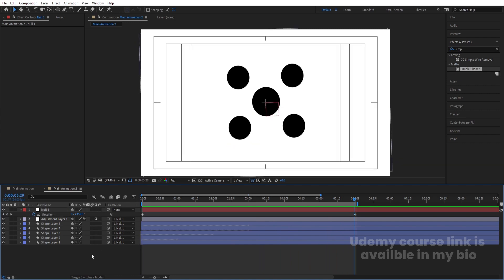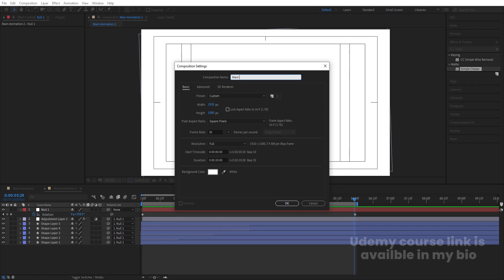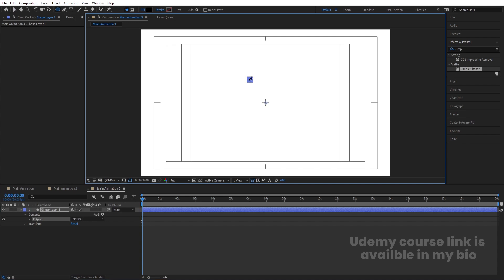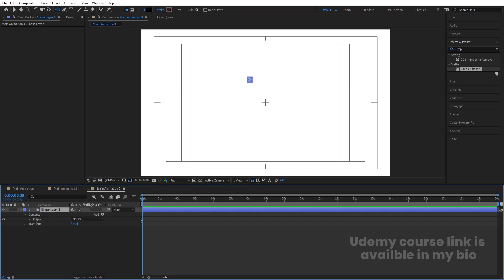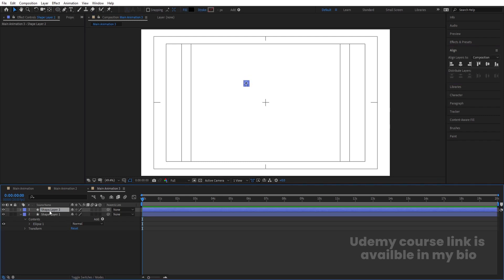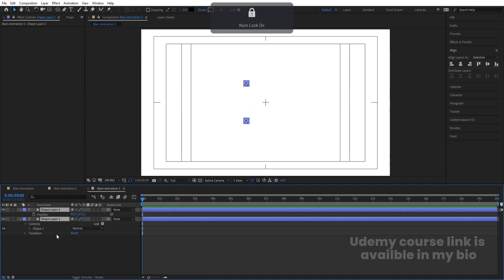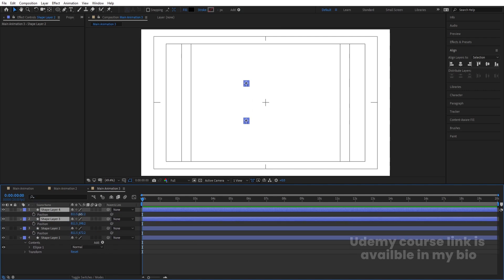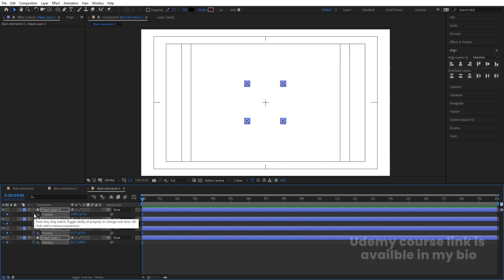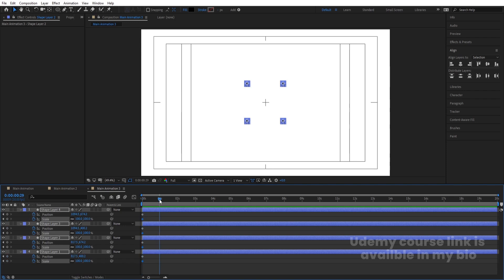Hit Ctrl+N to create another composition — 'Main Animation 3'. Select the ellipse tool and, by holding Shift, create one ellipse. Press Ctrl+Alt+Home to center the anchor point. Hit Ctrl+D to duplicate, press P for position and bring it downward. Select both, hit Ctrl+D again and bring them upward. Select all layers, press P for position and S for scale, hit U to see all keyframes.